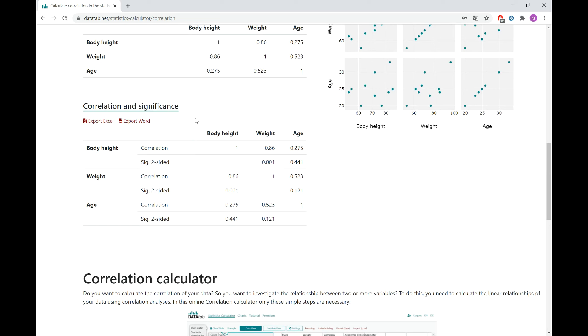If you have a correlation in the sample, you also have to check if this correlation also exists in the whole population. And here you have the null hypothesis that assumes that there is no connection or no correlation in the population, and you want to test this hypothesis.